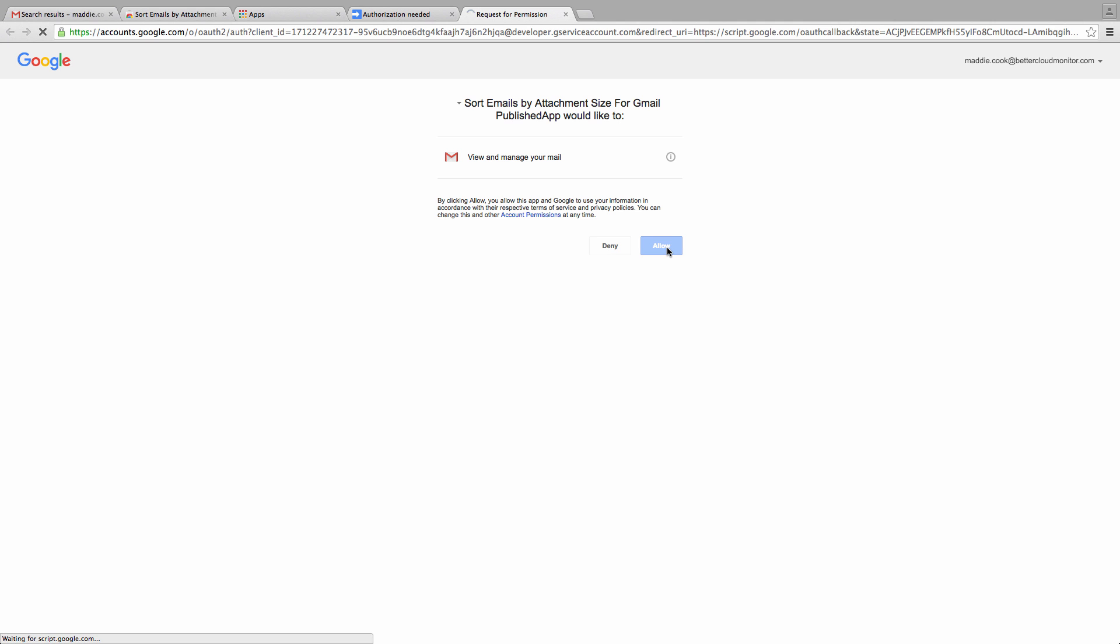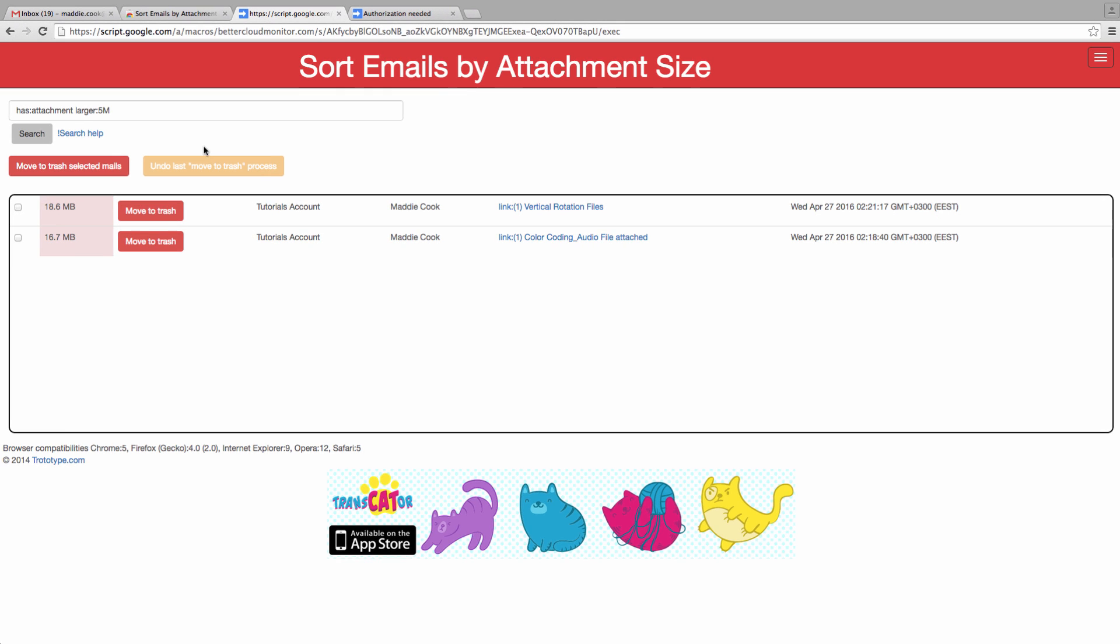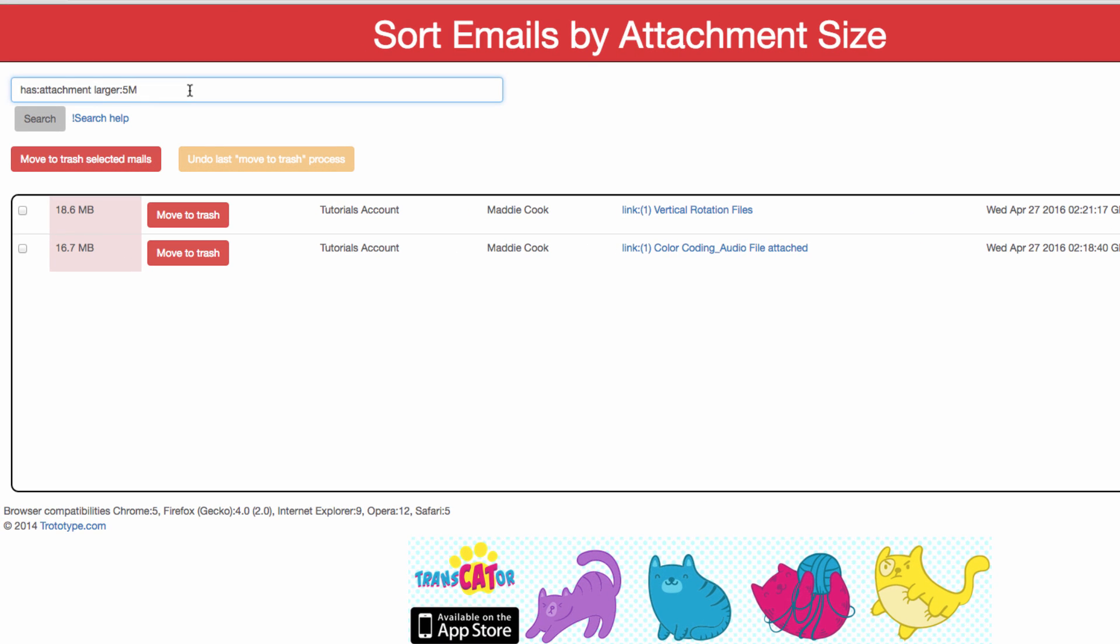In the search bar here, we will run the same command that we did before. This time, it will sort the emails by the attachment size and actually let us know exactly how large each attachment is.